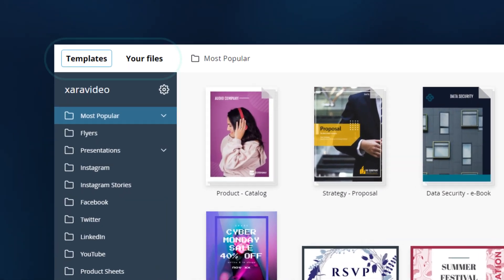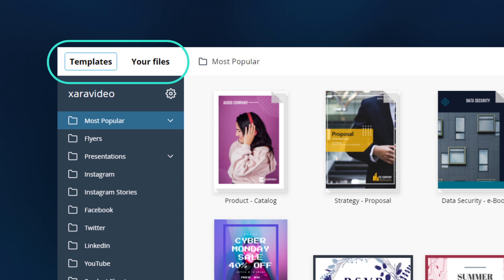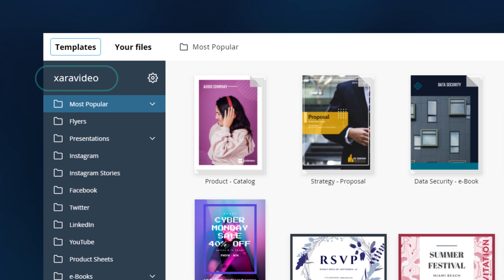Here, up and to the left, we rename new and open to templates in your files. Right underneath, you can see your team name.